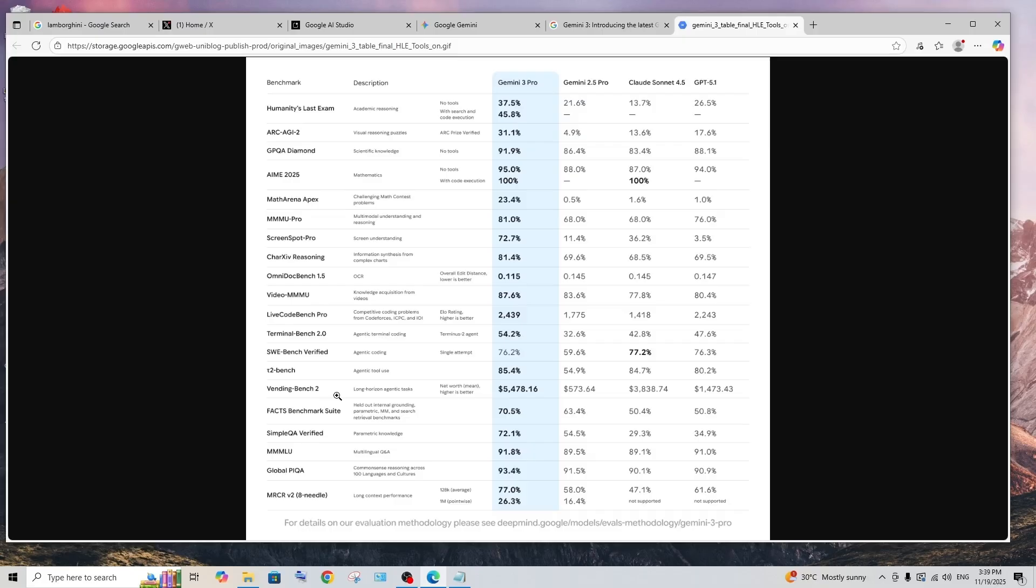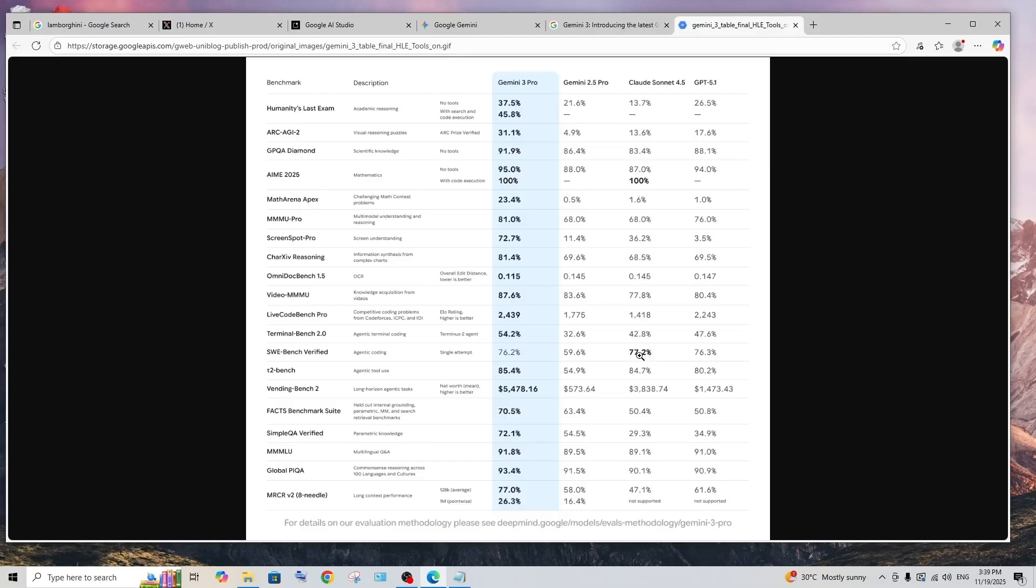Just look at how much money Gemini 3 Pro made compared to the others. The only place where Gemini 3 Pro is on par with Claude is the SWE benchmark, which is at 76%, and Claude Sonnet 4.5 is 77%. Not an insane difference, but apart from that, Gemini 3 Pro just insanely dominates everywhere.